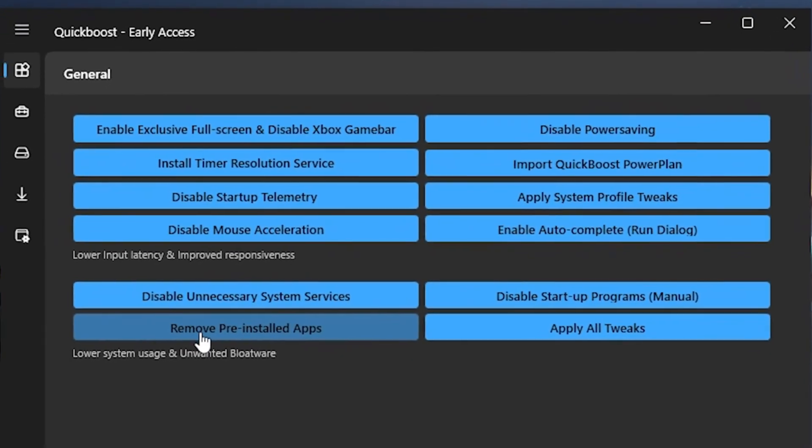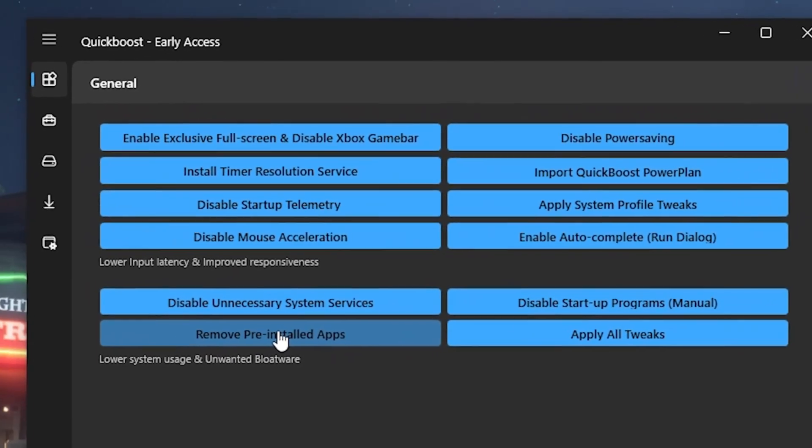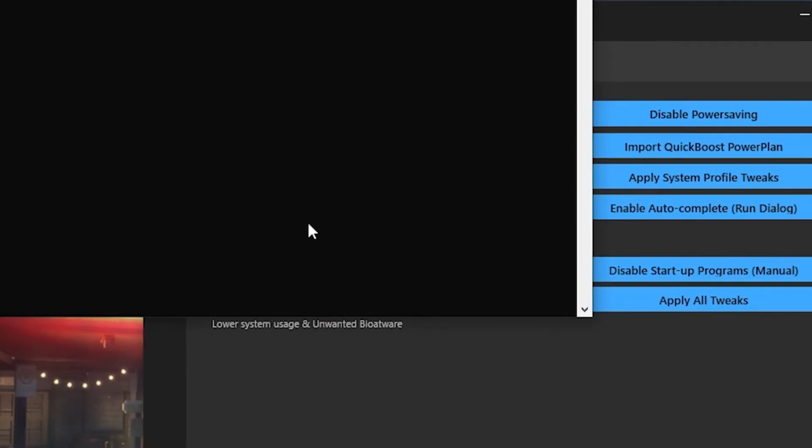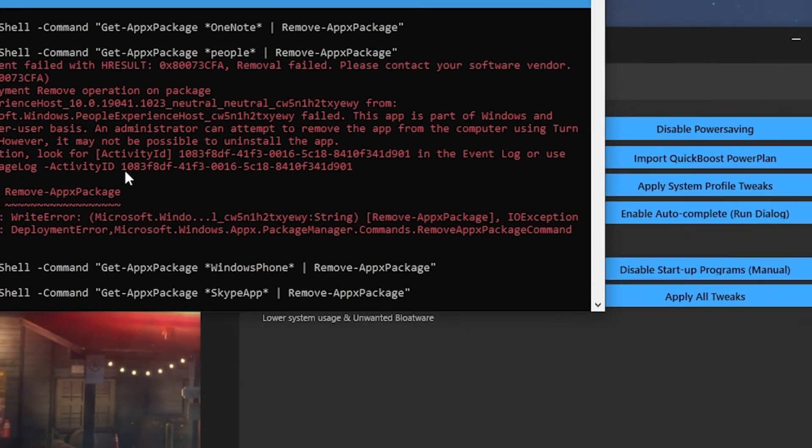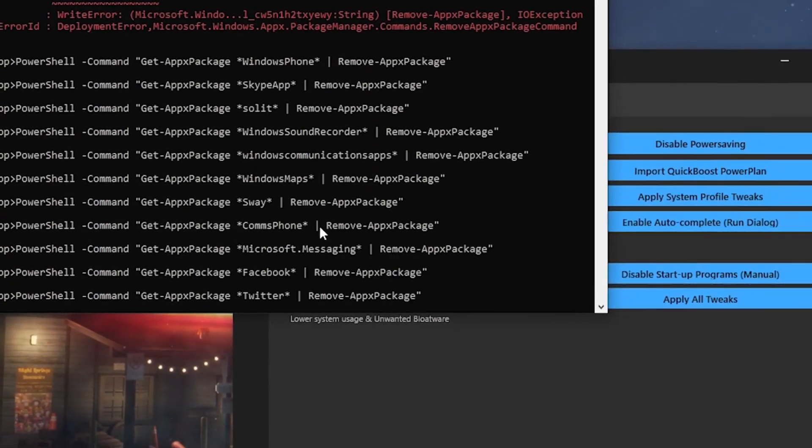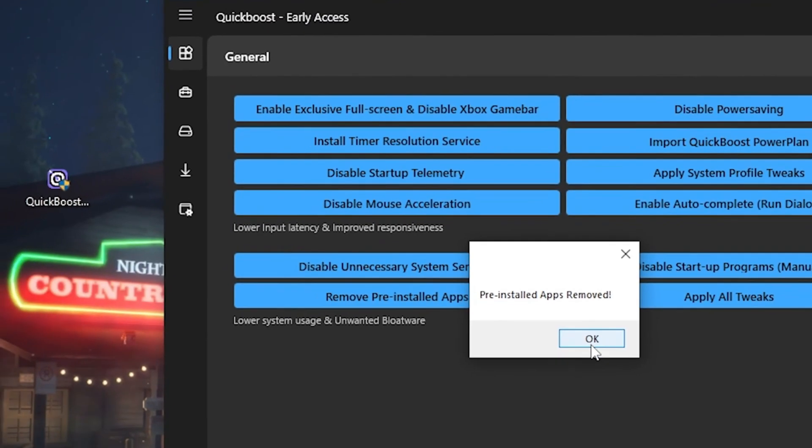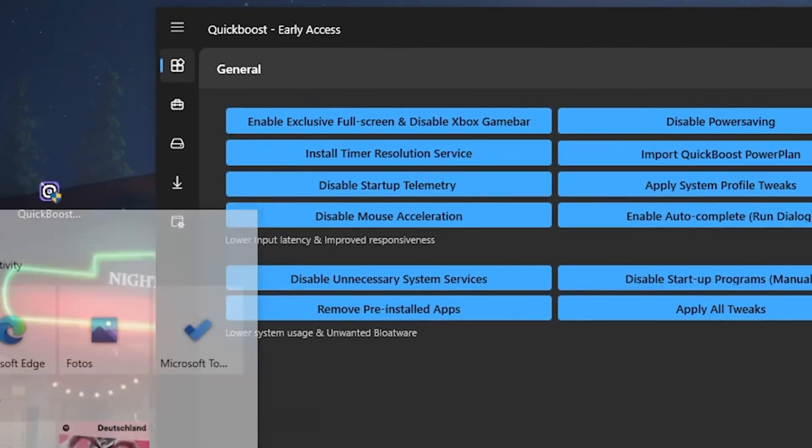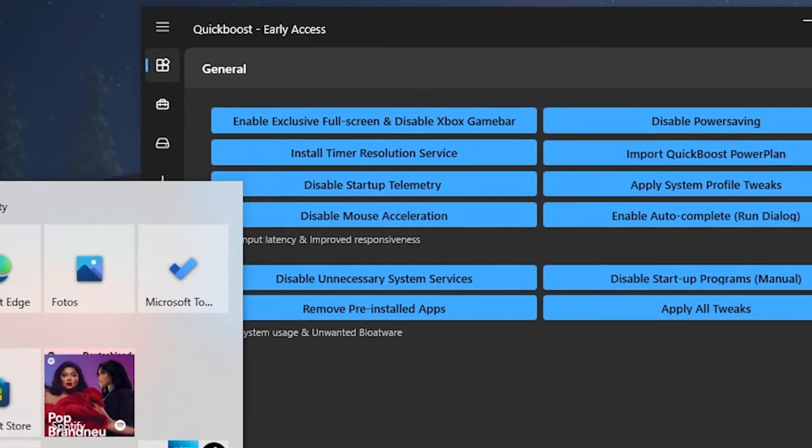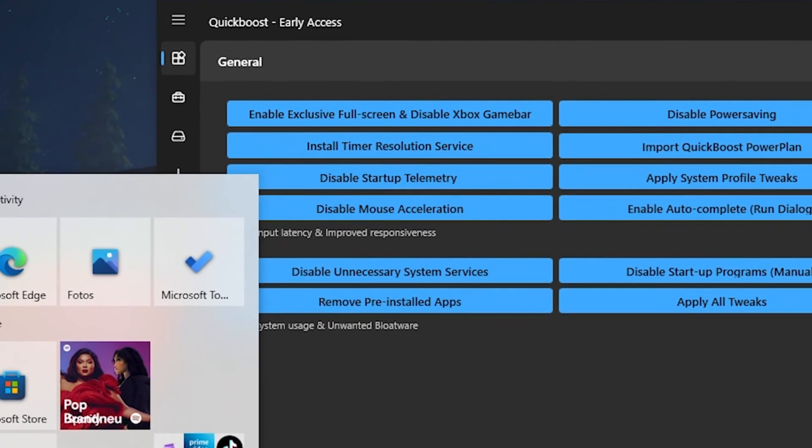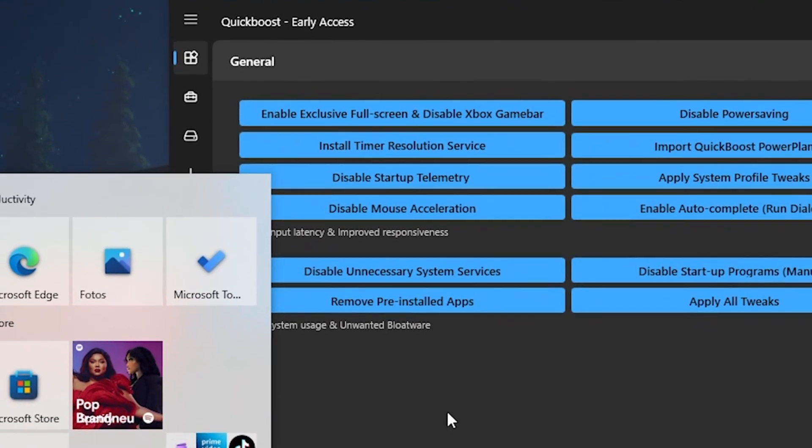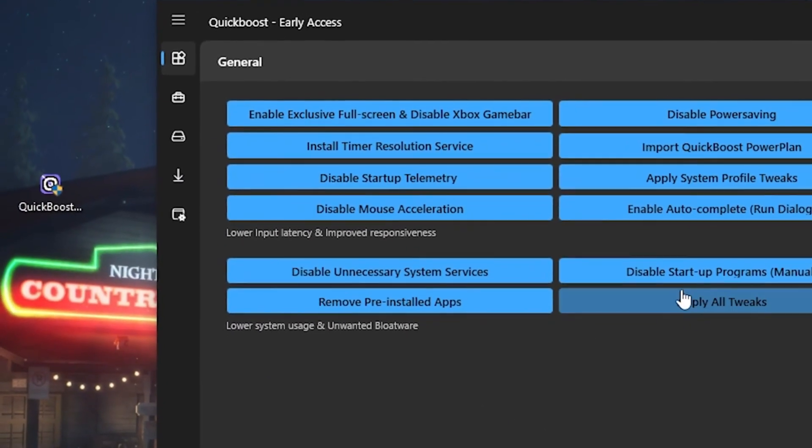Next up we also have Remove Pre-Installed Applications. Click onto it once. And you can see here, now everything is getting disabled which we don't need on our PC. Pre-installed Applications are fully removed. This is especially if you have like some of these games and all that stuff which is on your PC out of nowhere every time you install your Windows.